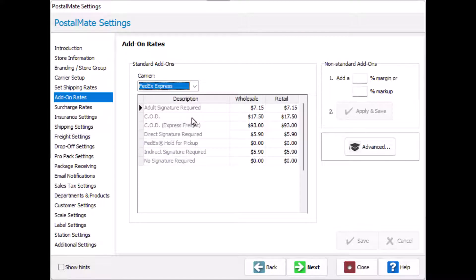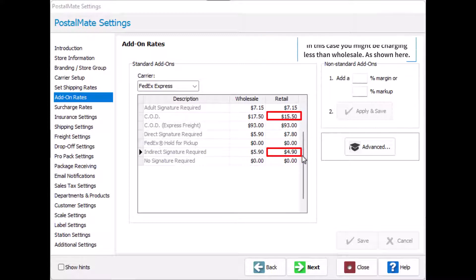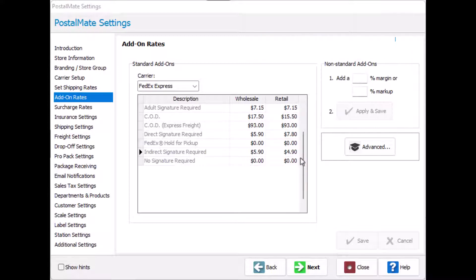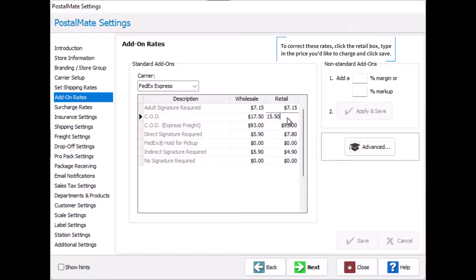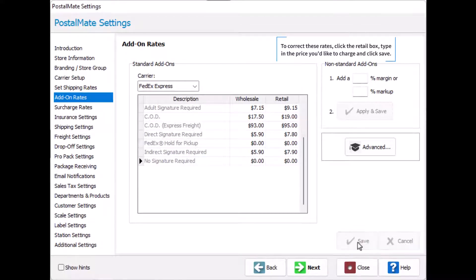When setting add-on rates, your rates may show up a few different ways. If you have had your store for a while, you may have rates that haven't been updated. In this case, you might be charging less than wholesale, as shown here. To correct these rates, click the retail box, type in the price you'd like to charge, and then click Save.